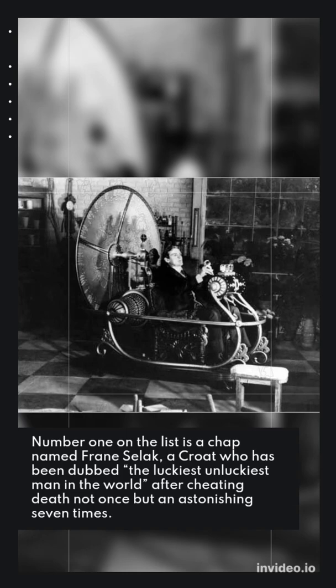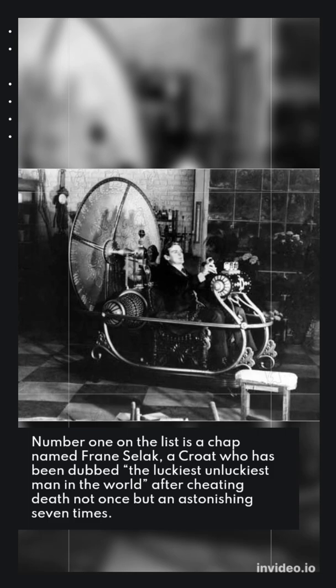Number one on the list is a chap named Frayn Selig, a Croat who has been dubbed the luckiest unluckiest man in the world after cheating death not once but an astonishing seven times.